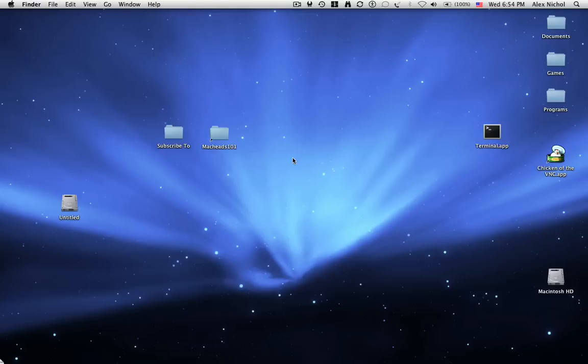Hey guys, this is MacKidsOn1. Today, in this brief little video, I'm going to be showing you how to VNC to your PC from your Mac.